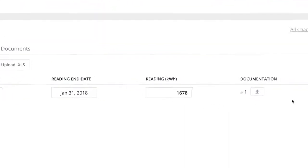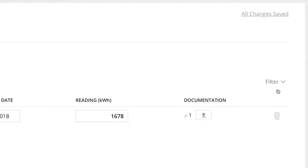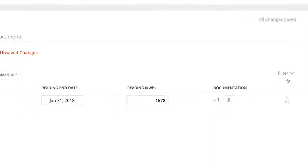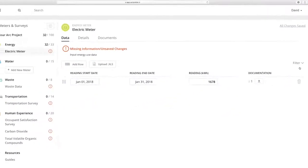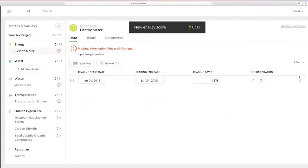To delete a reading, simply click on the wastebasket. Deleting a reading will also delete any uploaded documentation for that reading.